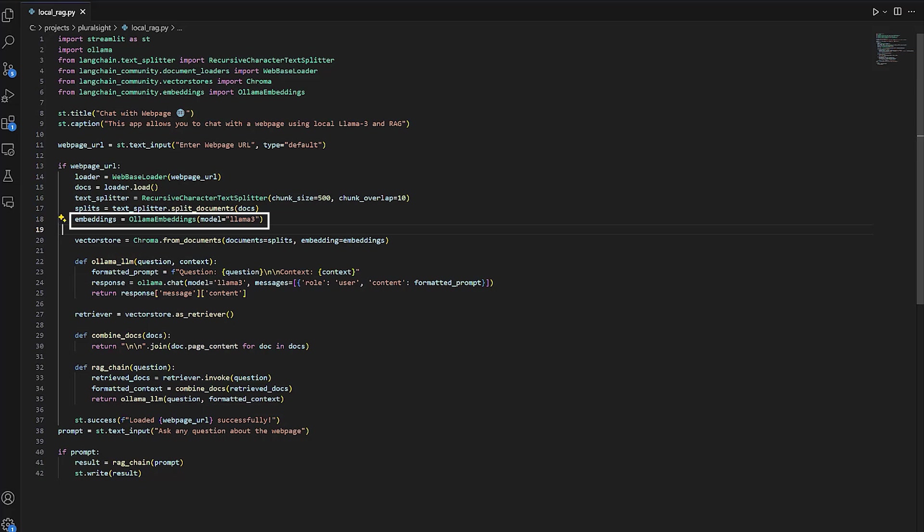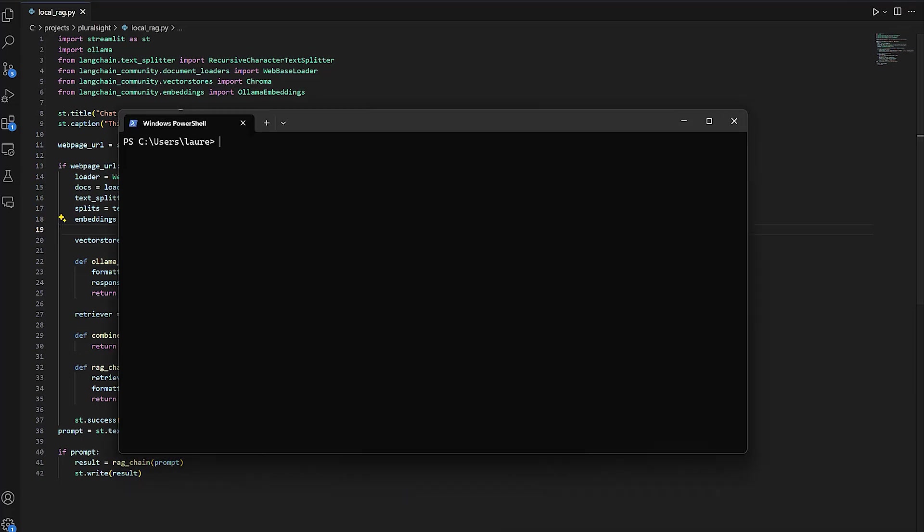We pass the argument for the Llama 3 model. We first need to download this model through Ollama, and in order to do this, you just need to open a terminal and run this command: ollama run llama3. This will download the model, and you will be able to use it in the RAG tool.